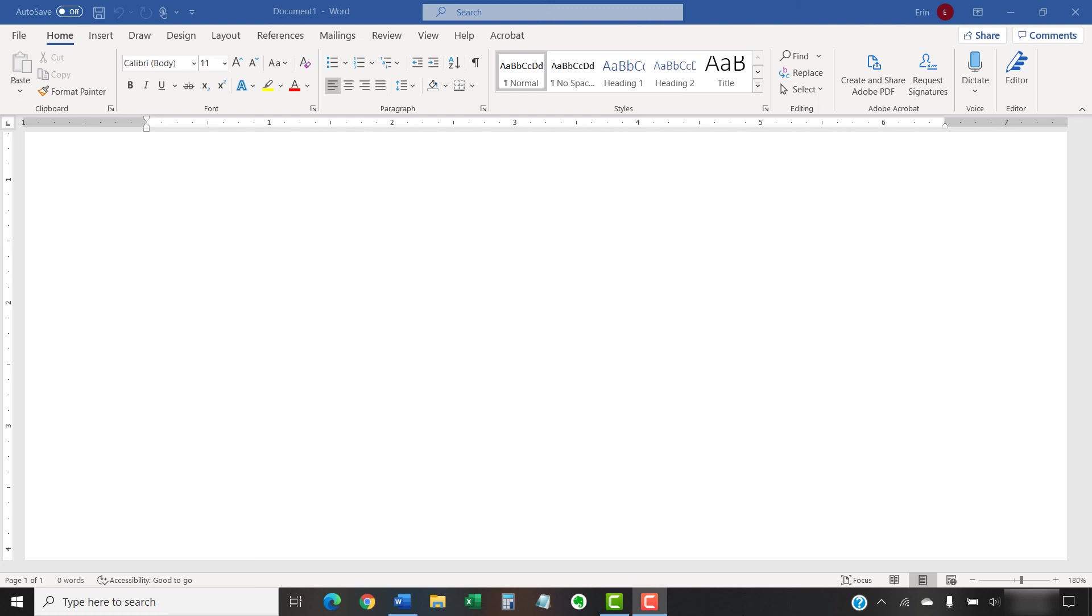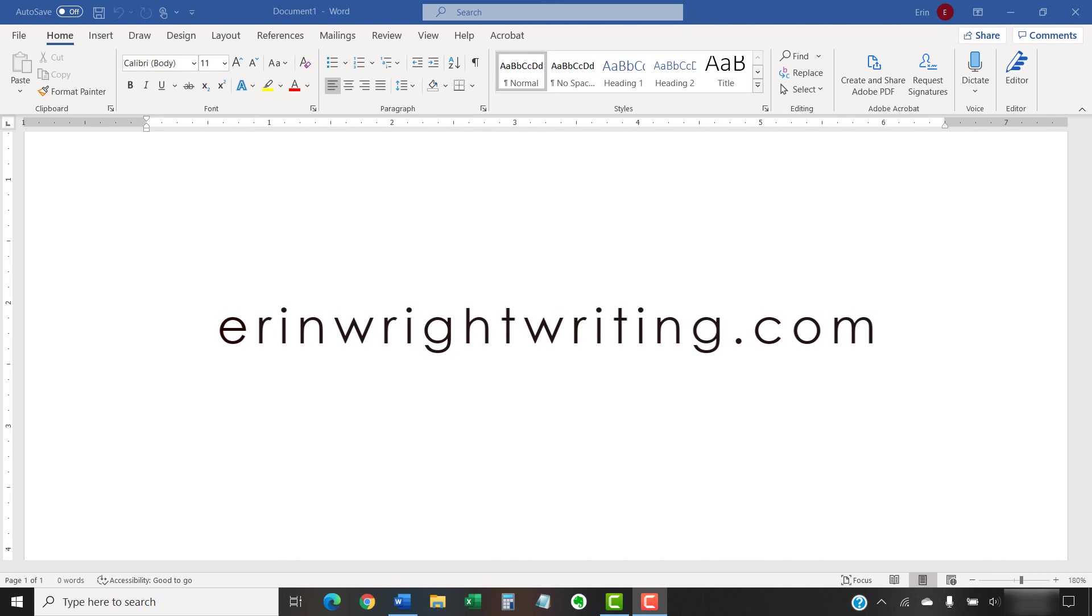The companion blog post for this video showing all the steps we just performed appears on AaronWriteWriting.com, which is also linked below.